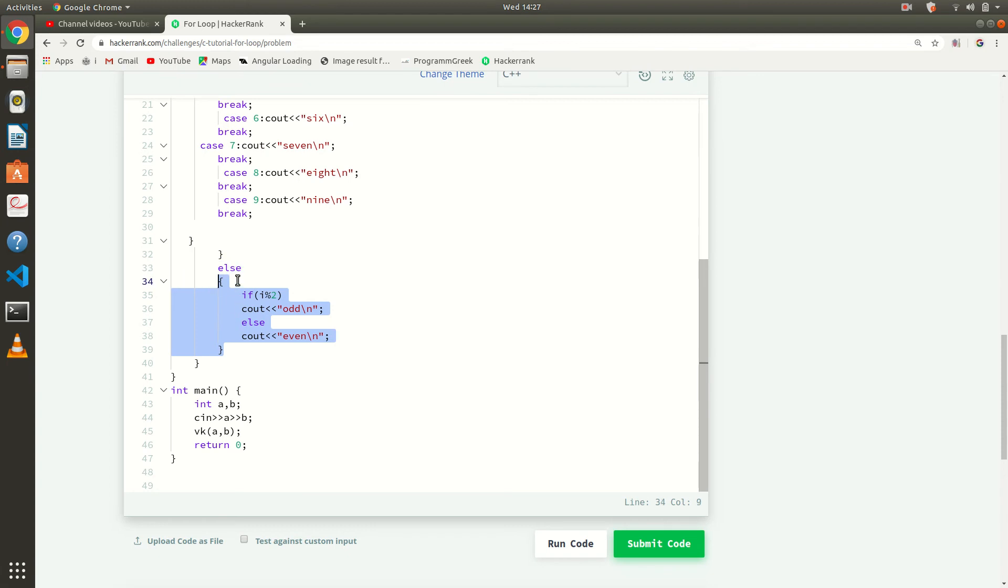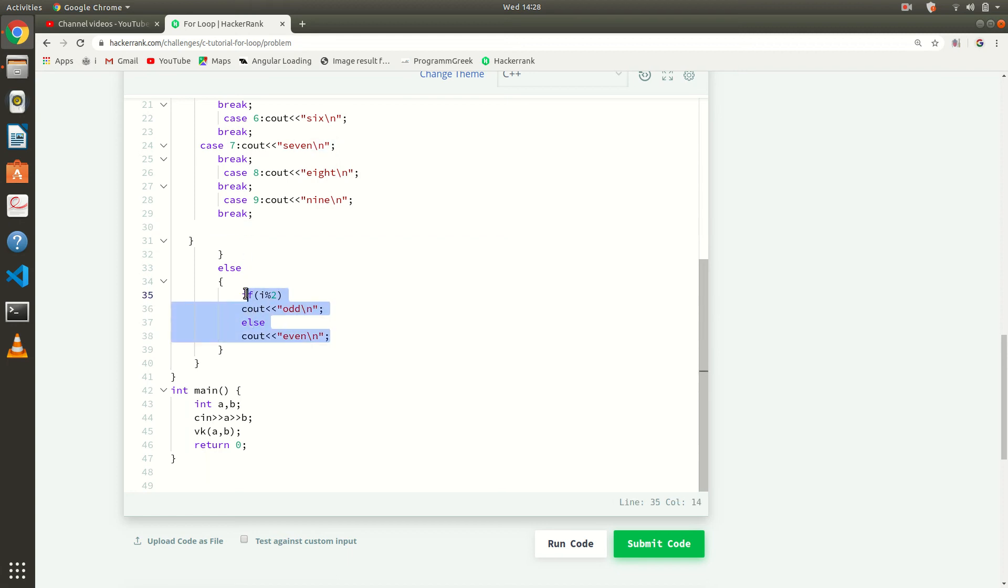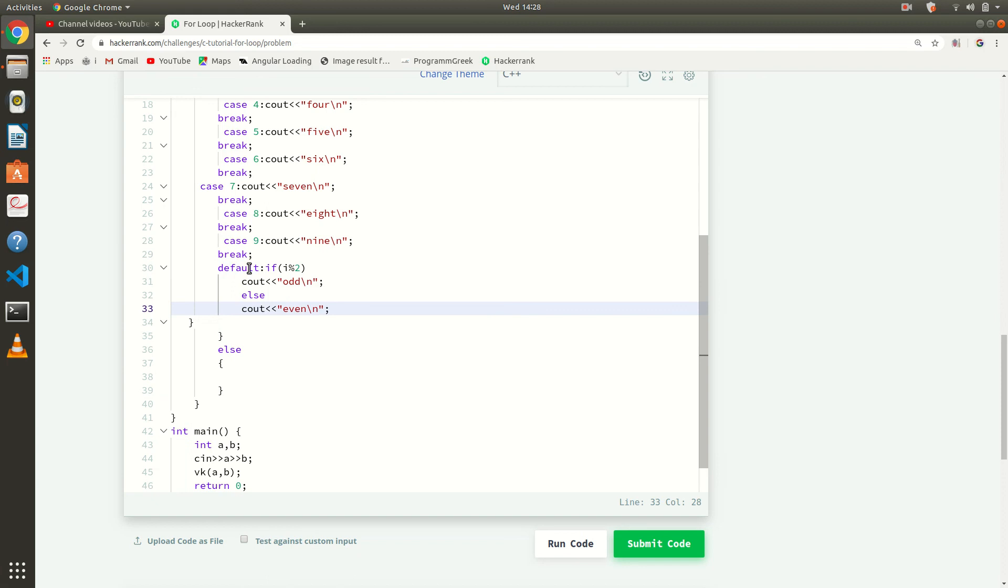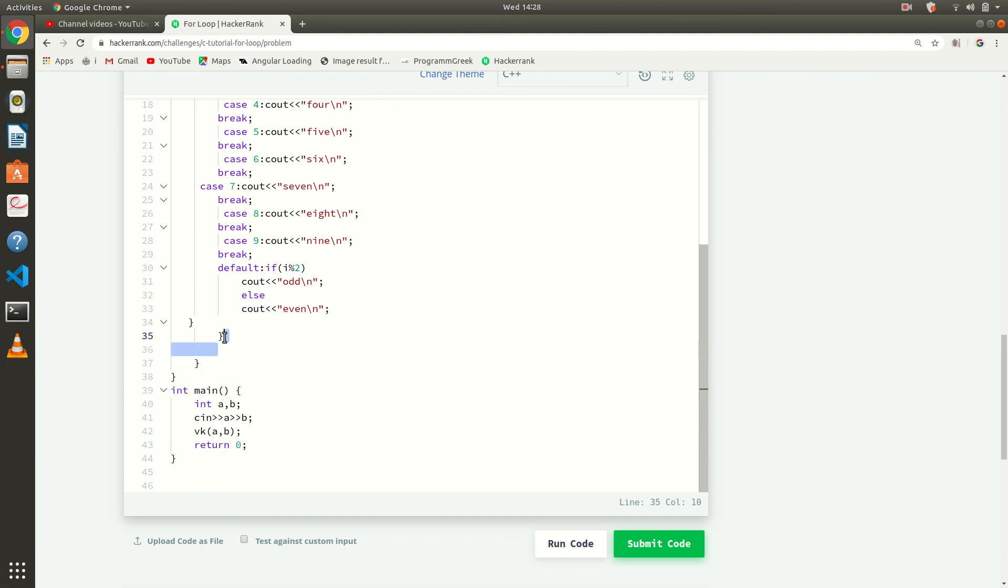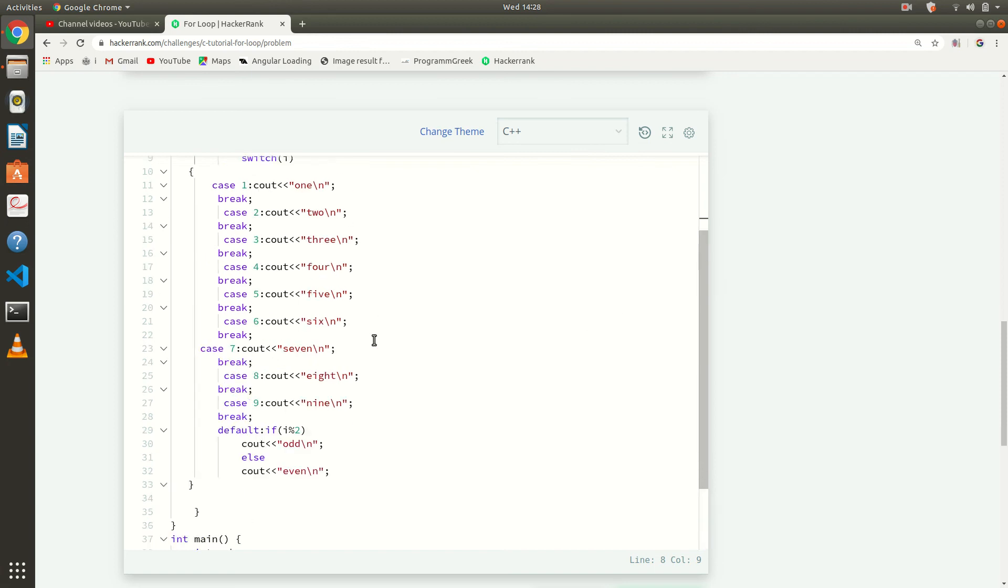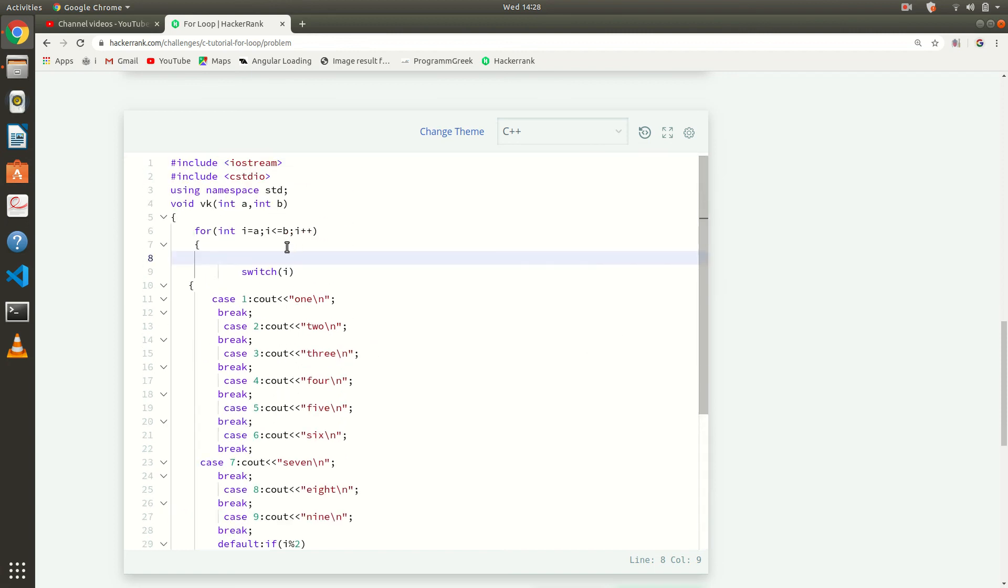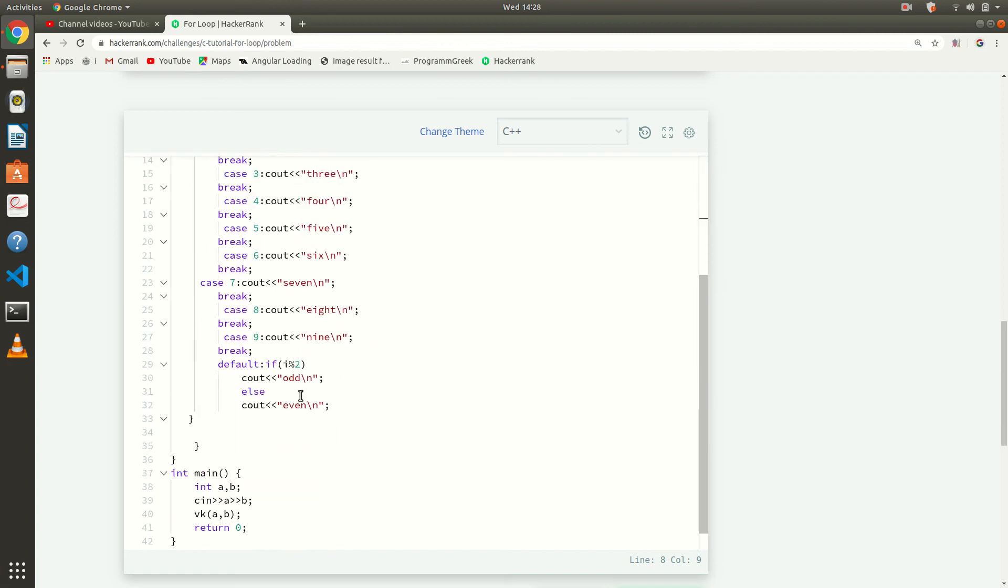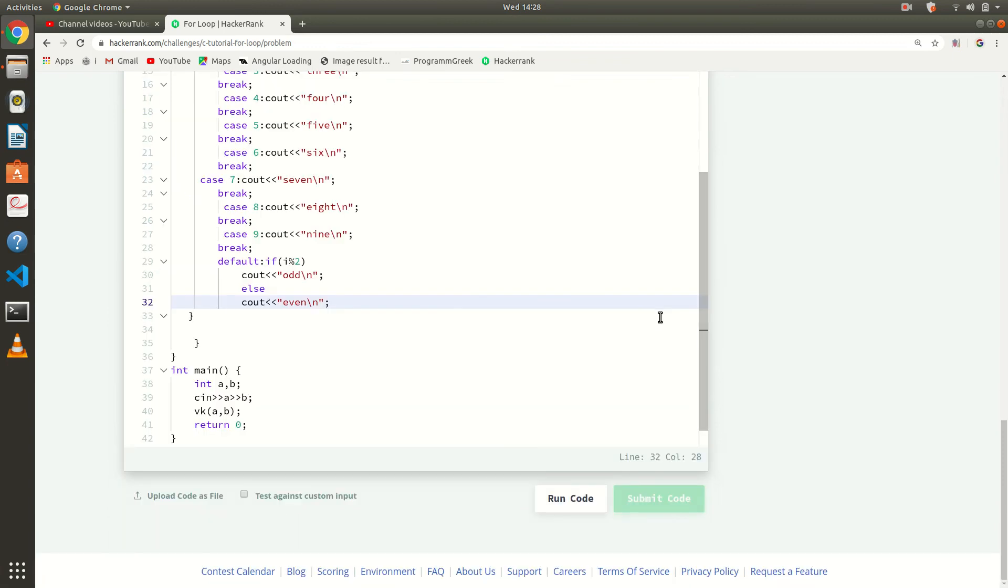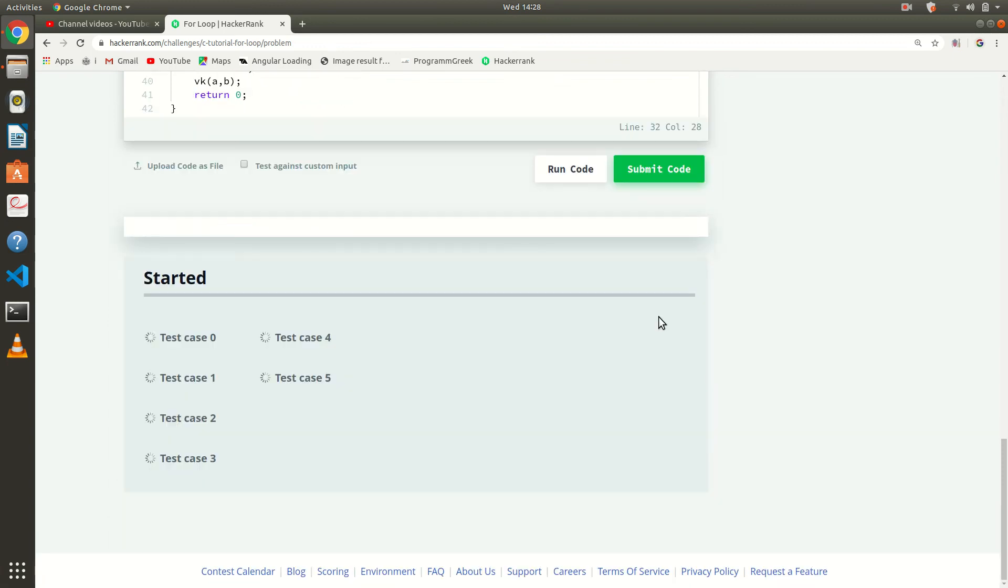If our number is greater than 9 then we will directly print this in the default case. I will remove this else part and this if also, we have no use of this if. So like that if our number is greater than 9, then it will go to default and it will print odd or even. So I will submit this code once again for your assurance. It will work, that's nothing the matter.